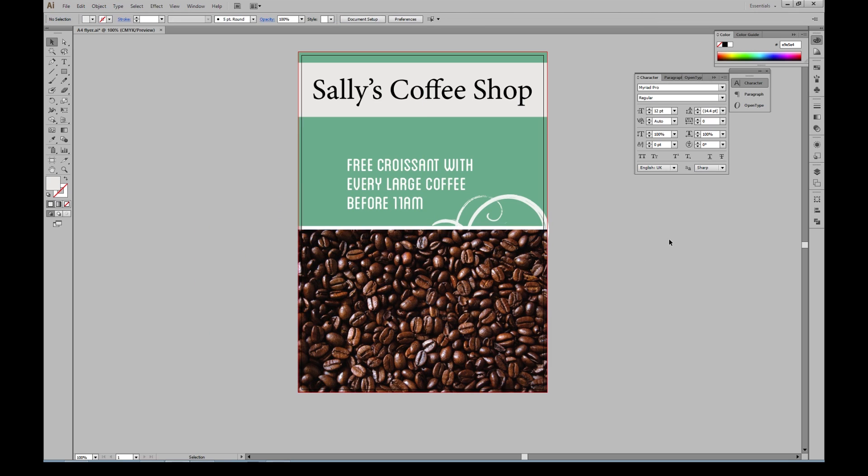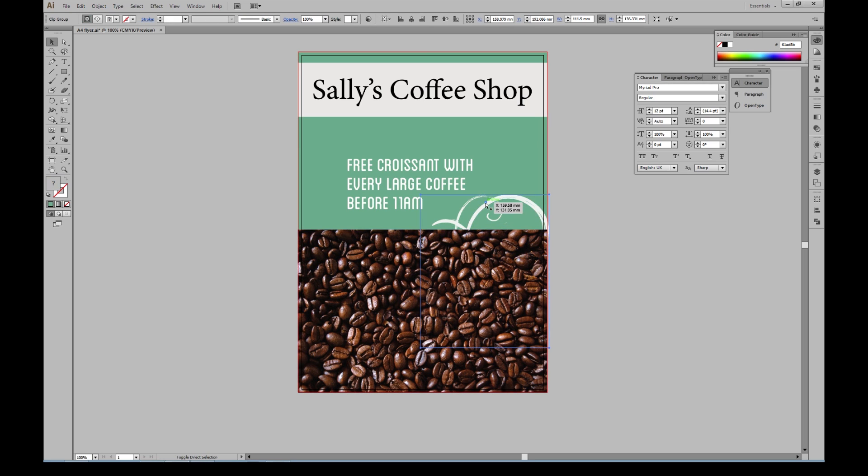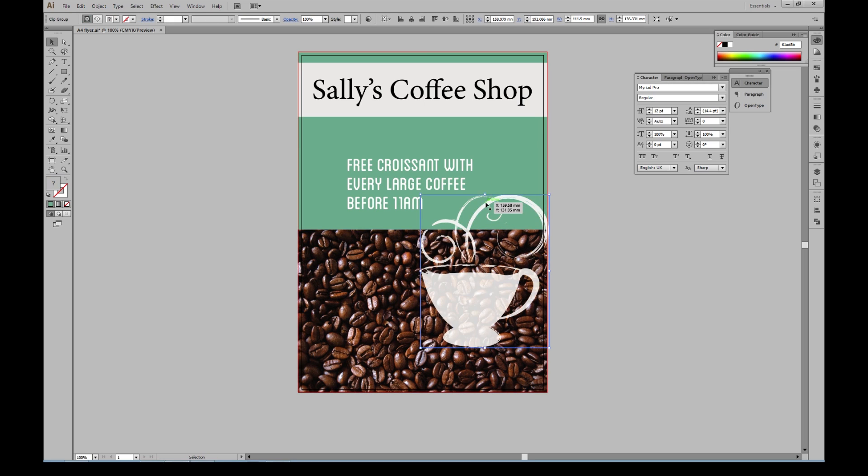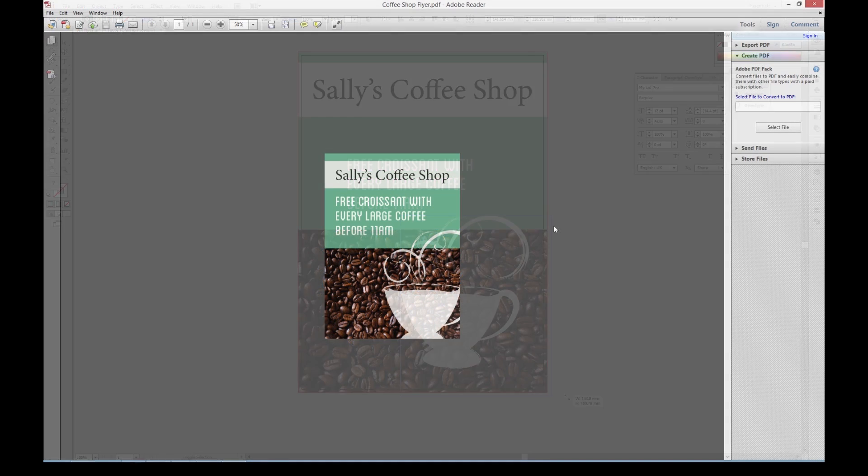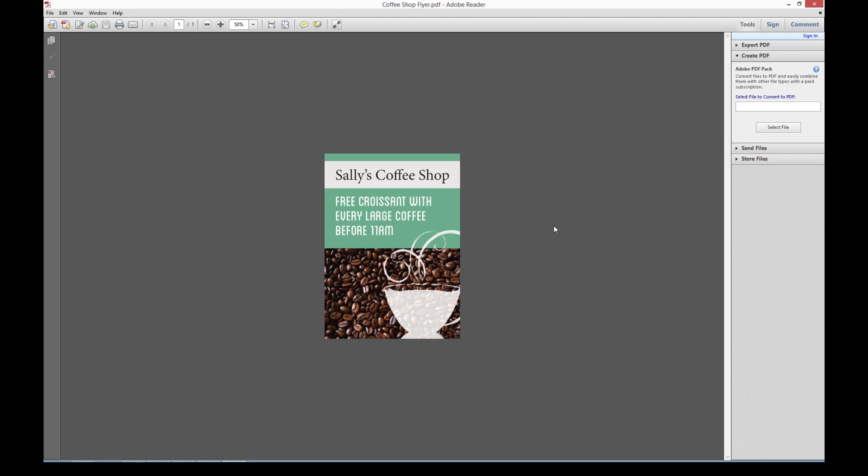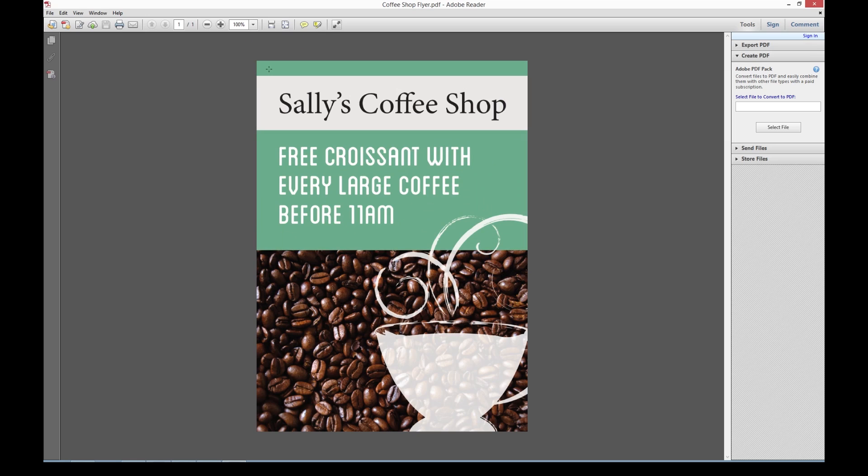Vector shapes will scale without any loss of quality, so you can just resize them to fit your new document size. Once all the elements of your document are in place, you can export your artwork as a PDF for upload at printed.com. Make sure you view your PDF at 100% and cast your eyes over the whole document to check.